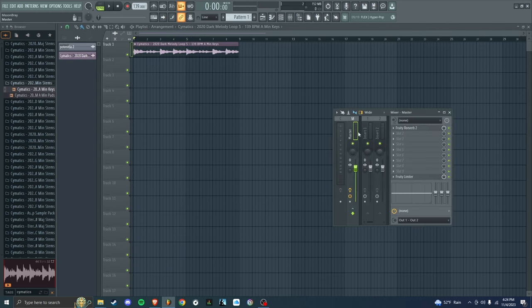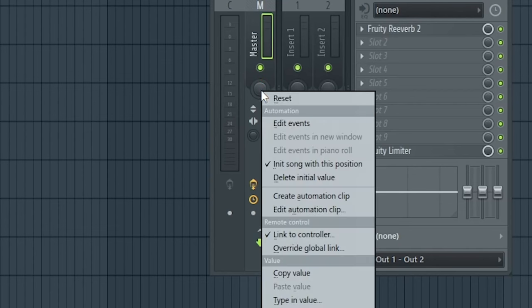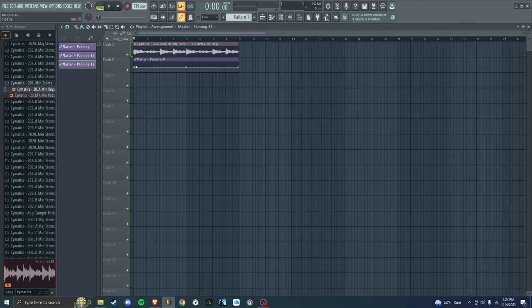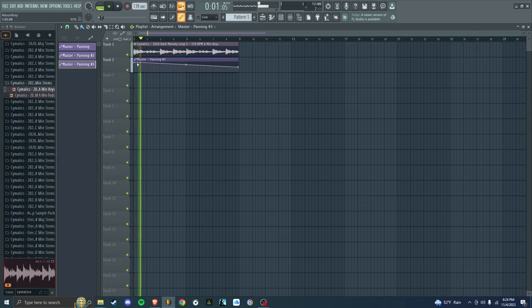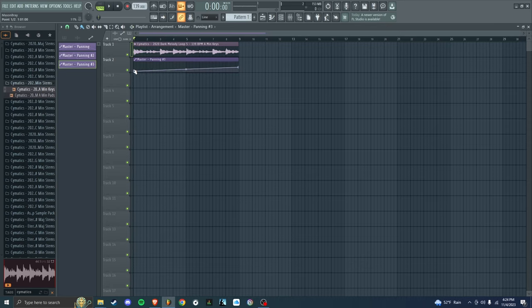Then what you're going to want to do is go back to your master. See the knob right here for panning? You're going to want to right click it and click create automation clip. Now with this thing, you can move it up and down. Up goes out of your right headphone, down goes out of your left headphone.